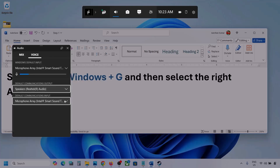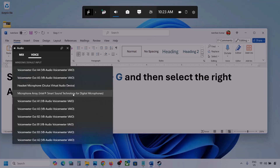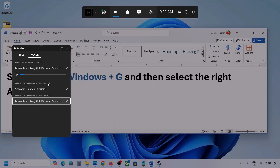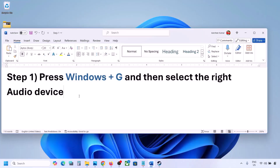Sometimes we have different devices selected here, so select your audio device. Once you select your audio device, launch the game and then check.